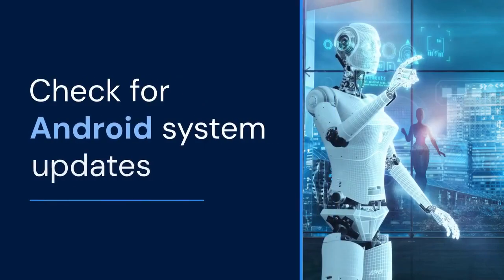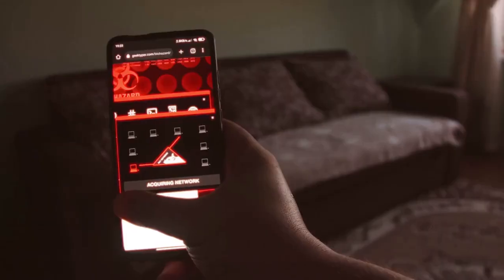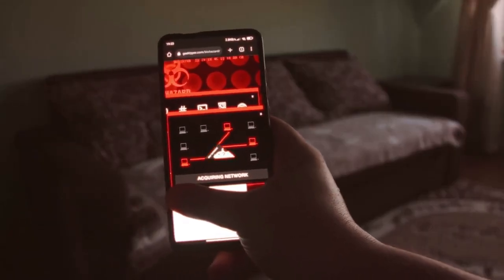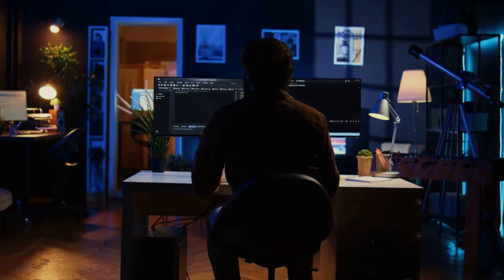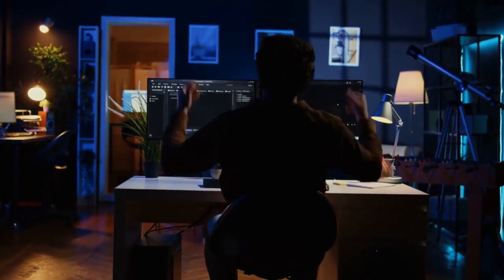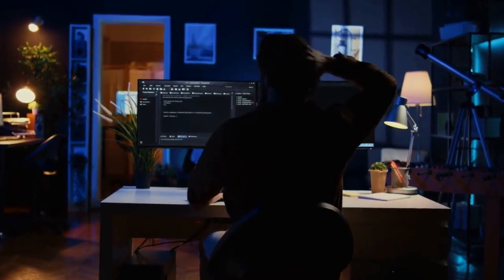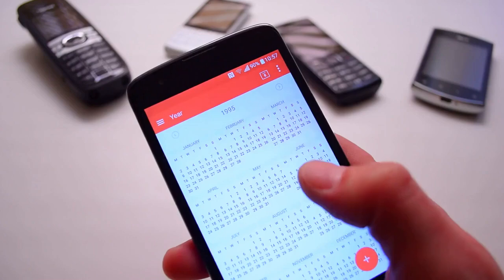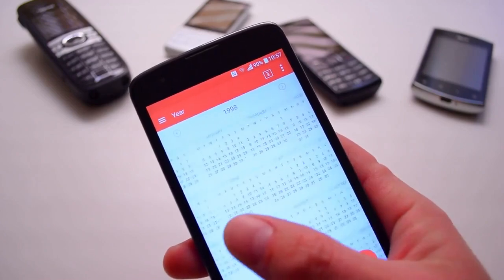If it still doesn't work, check for Android system updates. Go to your phone settings and look for Software Update or System Update — the exact wording may vary depending on your phone model. If an update is available, download and install it. This process can take some time, so make sure your phone is connected to Wi-Fi and has enough battery.